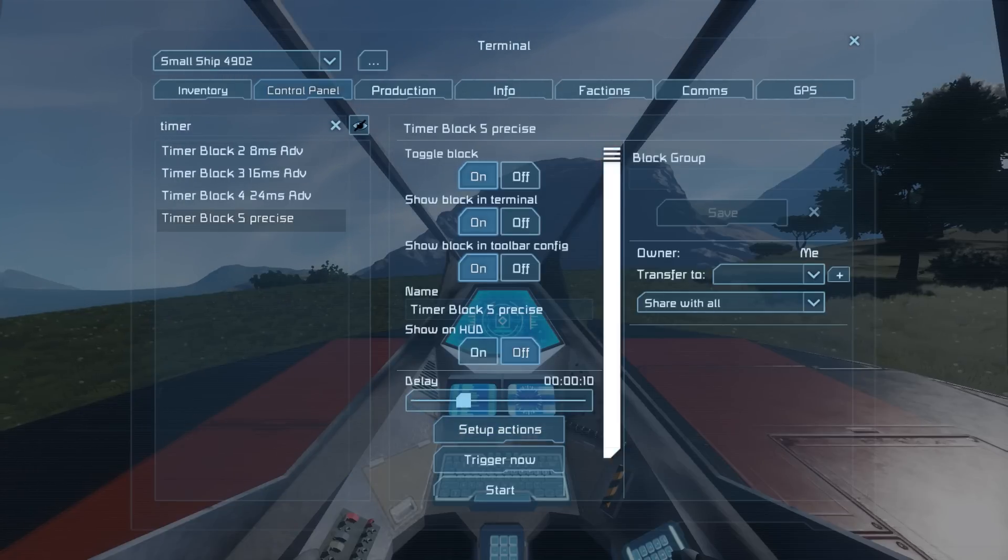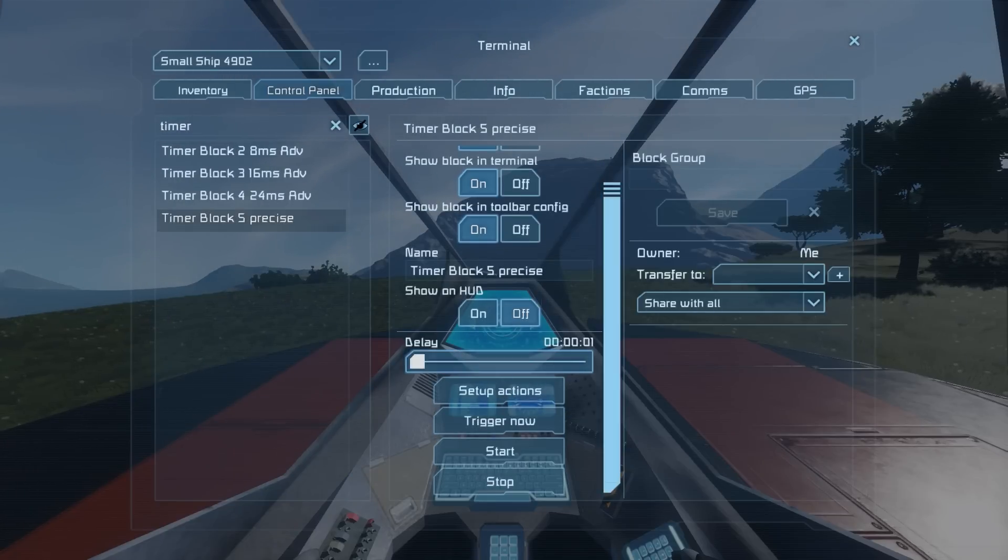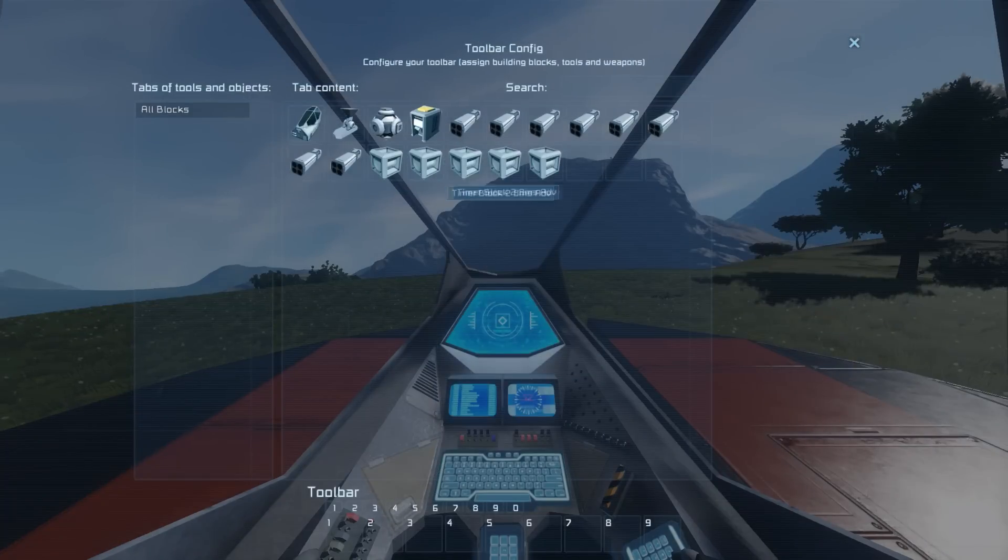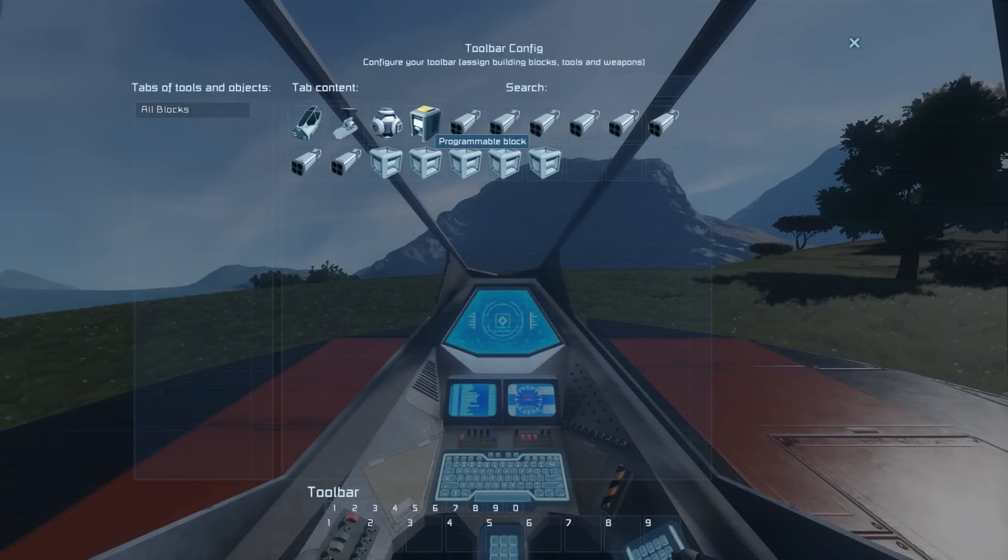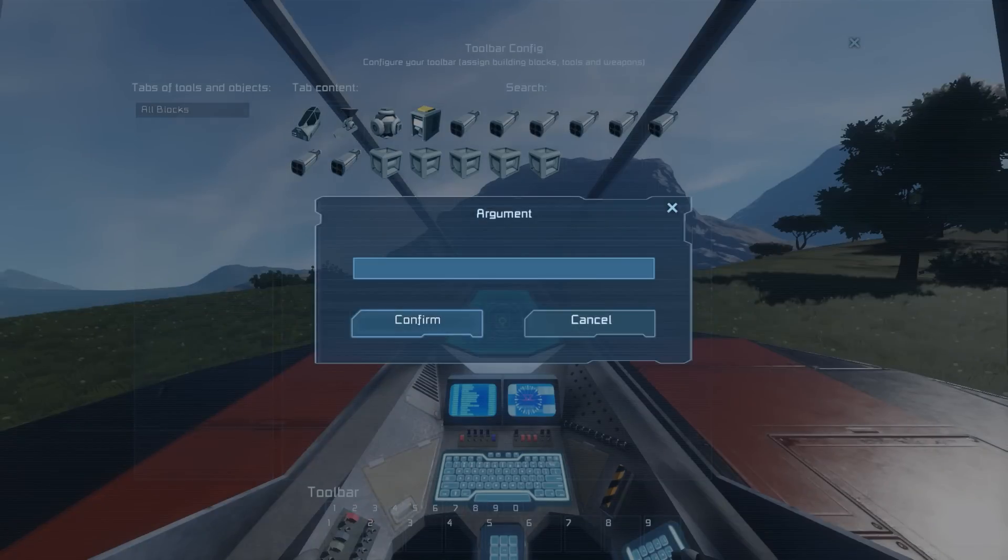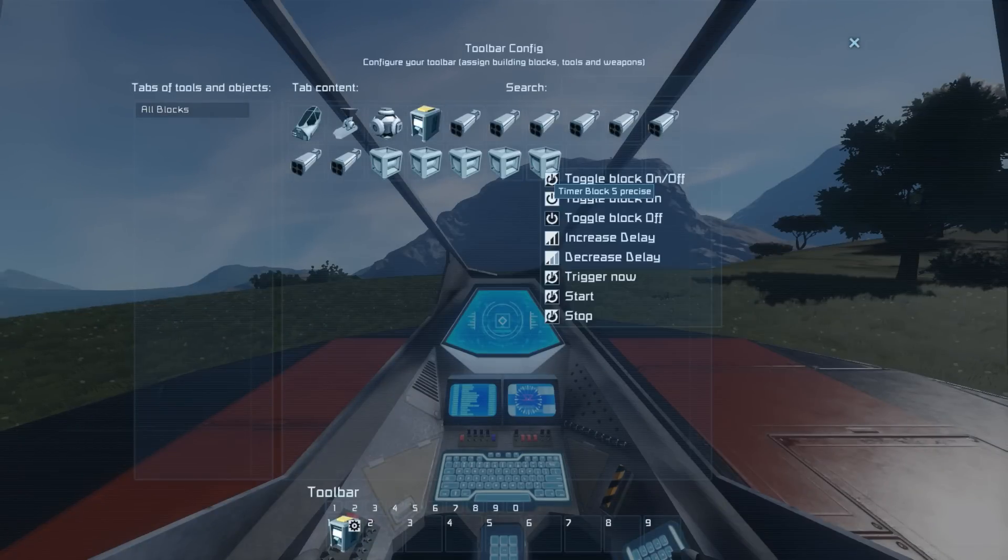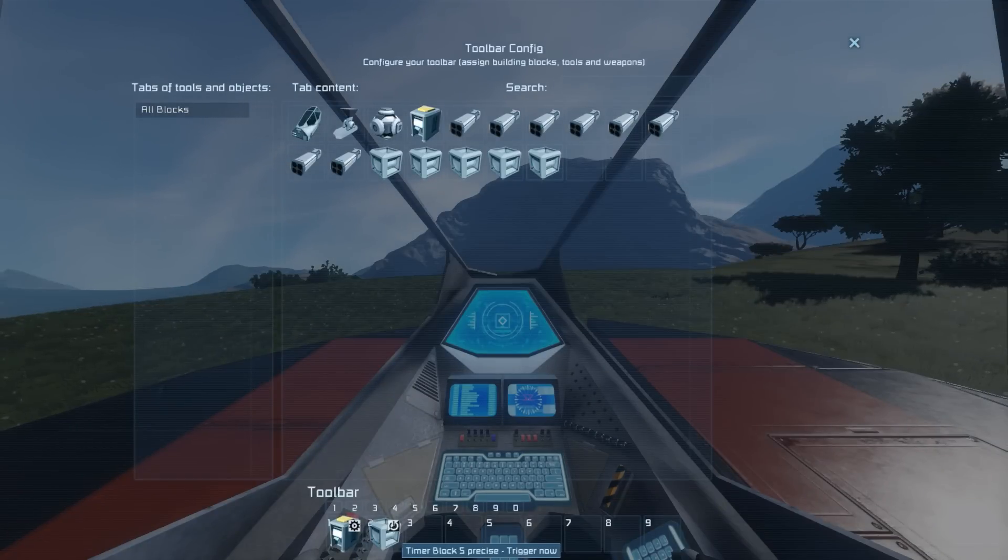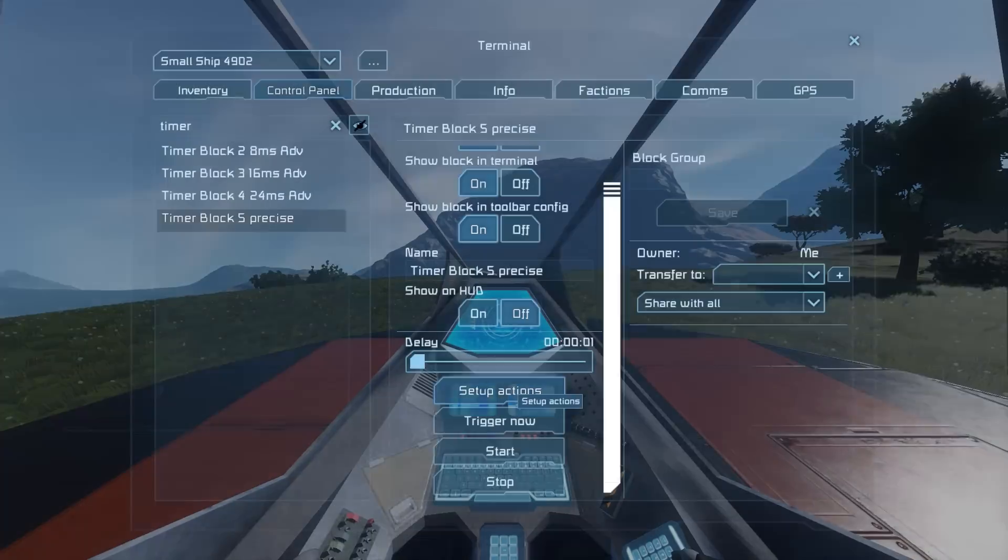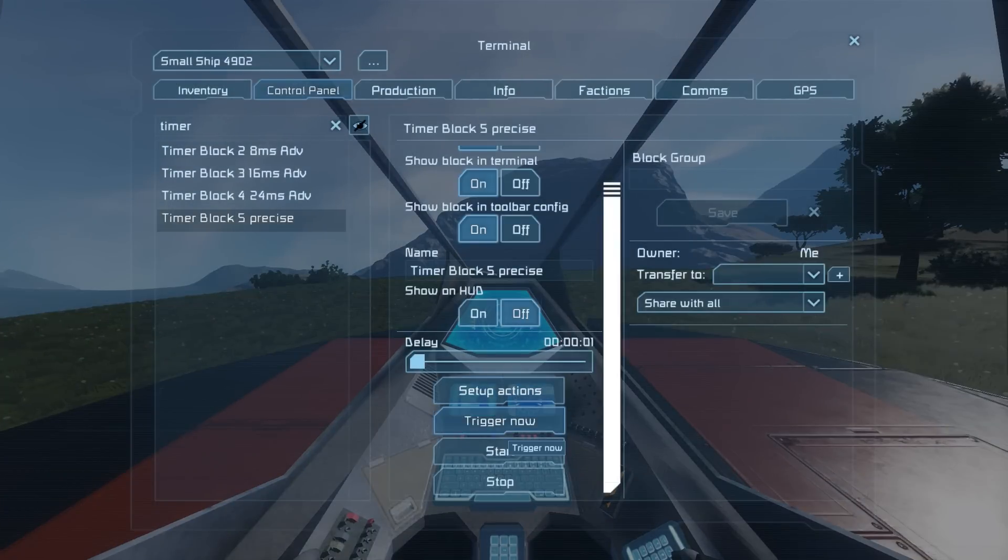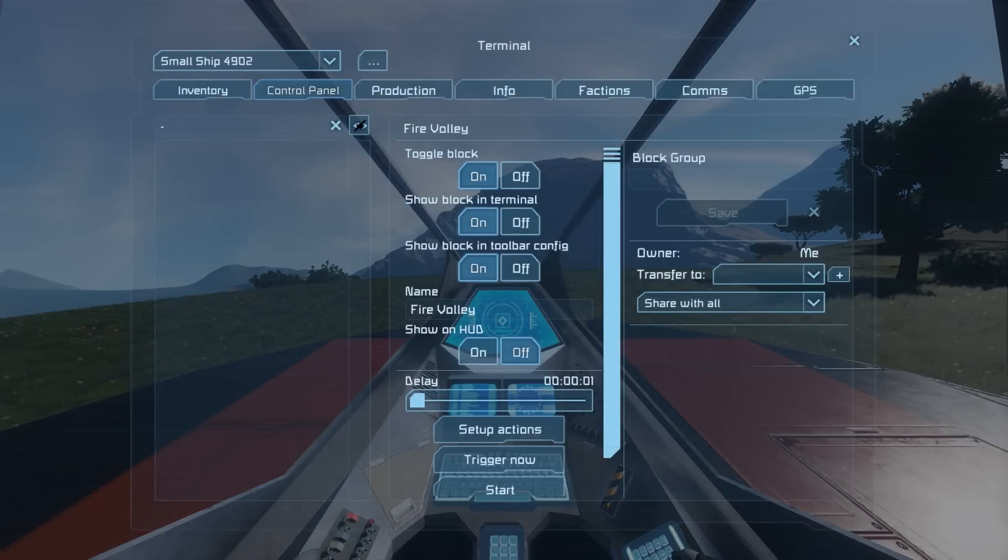Now for the last timer, the precise timer. Open it up, let it run the programmable block with the precise timer script inside and trigger, not start, TRIGGER itself again. Then exit the timer, trigger it and everything should be ready.